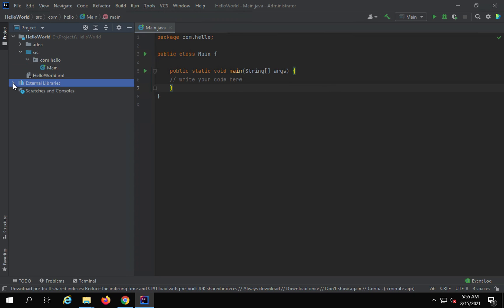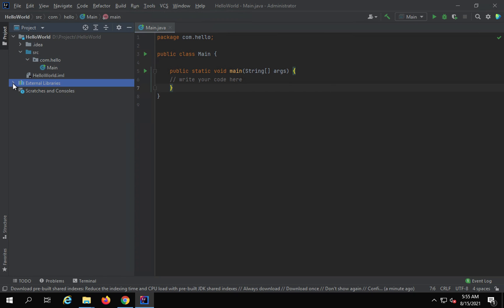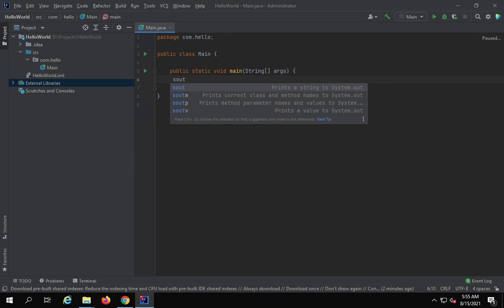You can find all the external libraries added in this project here. I will show you some more configuration of the project, but as of now if you want to run this project, you can see here we have the main method — I can write something here. I type sout and press Enter.